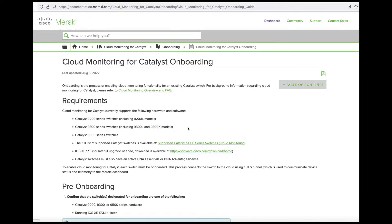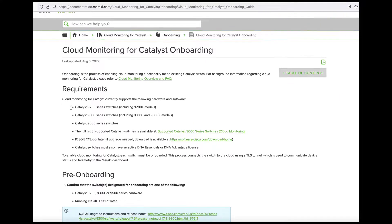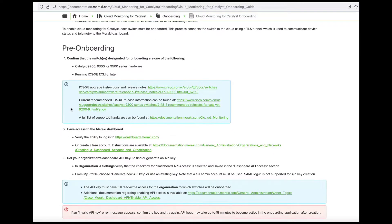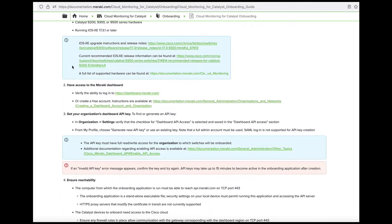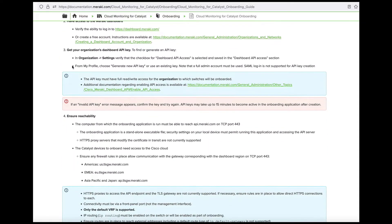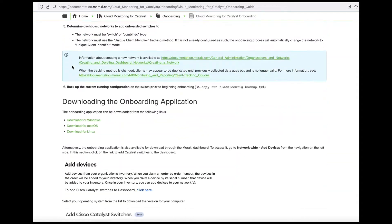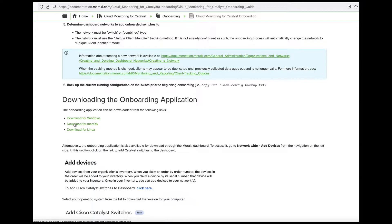Here you will find an overview of the onboarding process, prerequisites, configurations which are pushed to the switch, and a link to download the onboarding app, which we will be going through next.